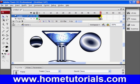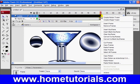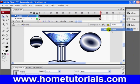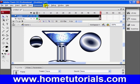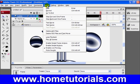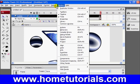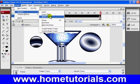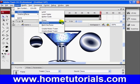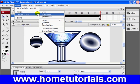Now I'm going to insert a keyframe at the end here on frame 50 also. Insert keyframe. Which you can also do from up here under Insert > Timeline > Keyframe. The shortcut is F6, just so you know — it's not listed there, but that's what the shortcut is.